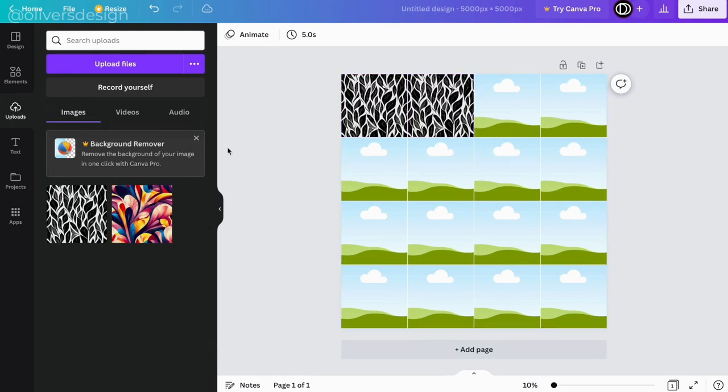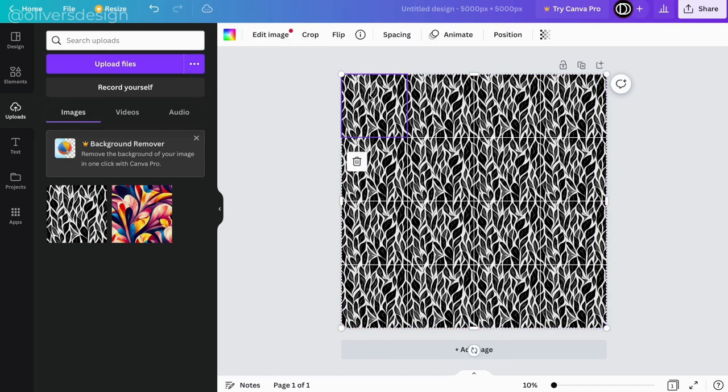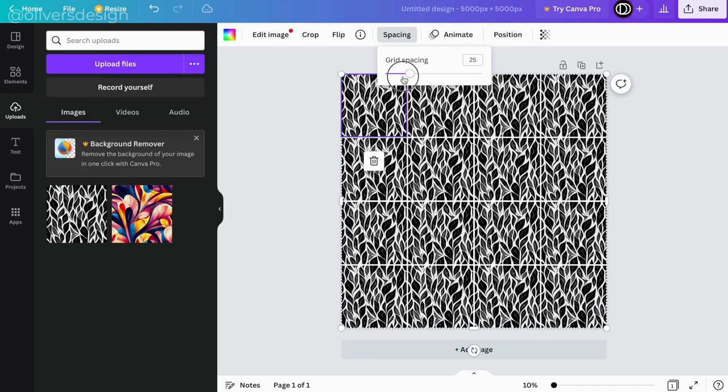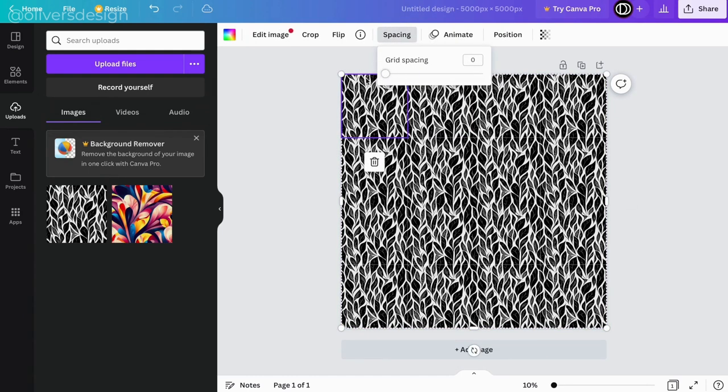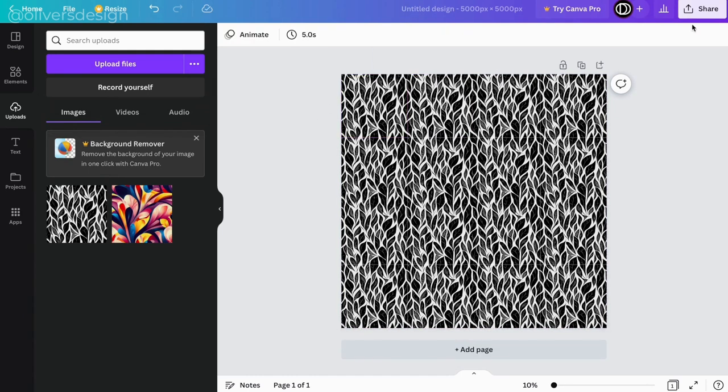Then you click your design and choose the spacing option and slide down to zero. Your seamless pattern is now ready for download.